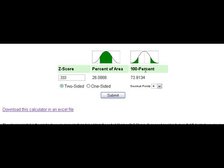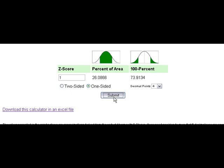You can also change this to a one-sided area. A z-score of one with one-sided area provides only one side of the area under the curve — in this case it's 84%, and the area above would be 15.86%.